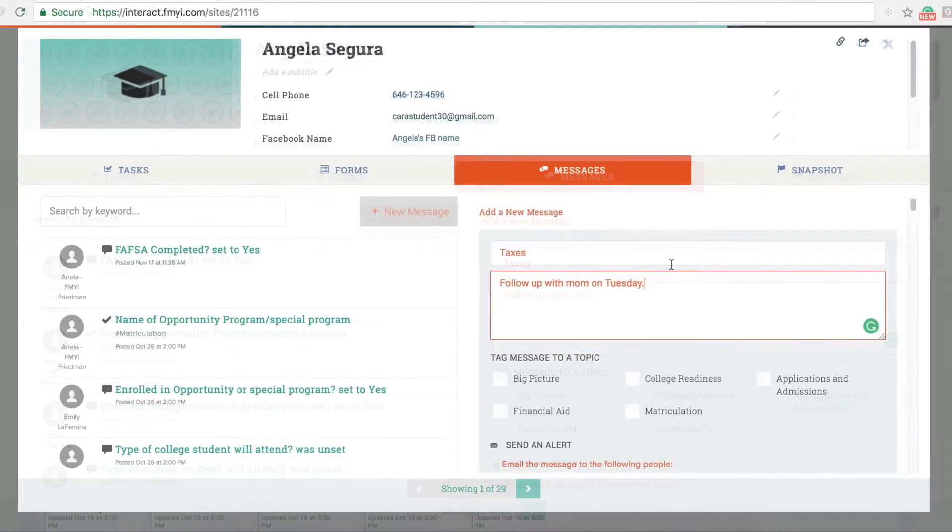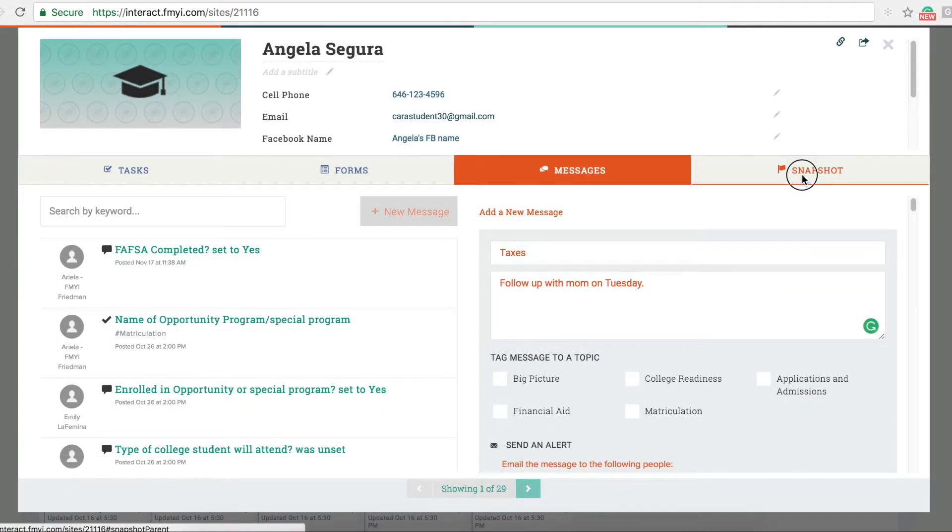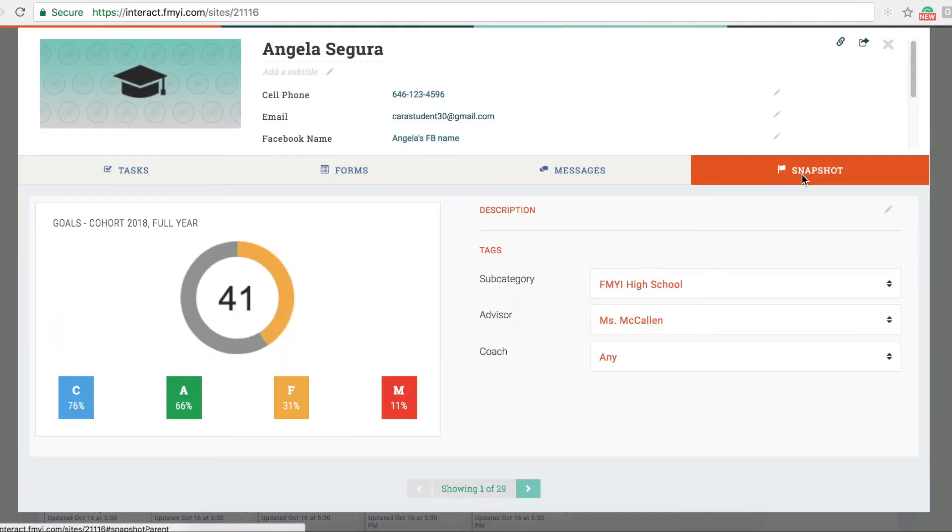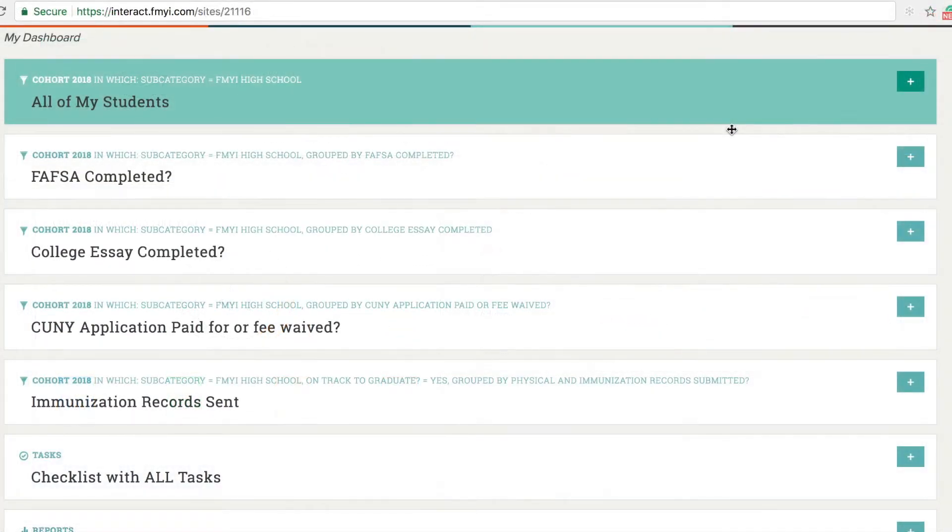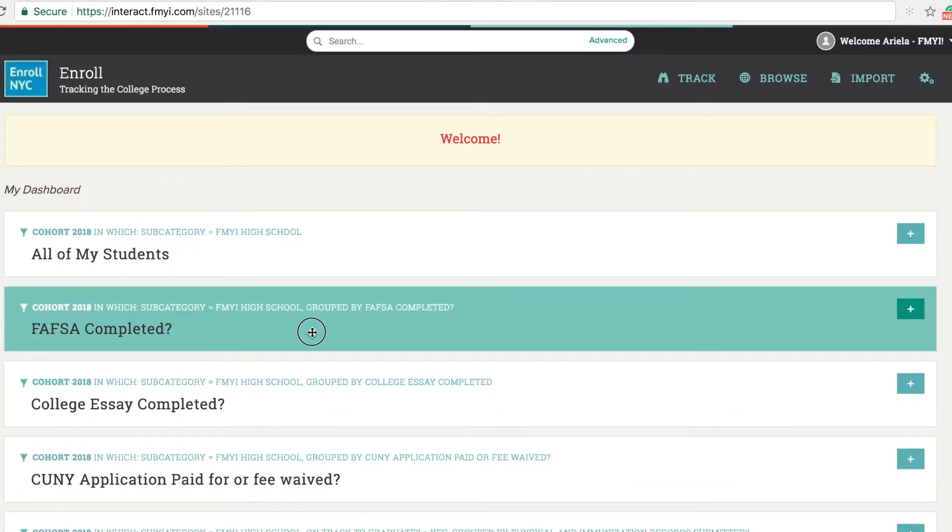Finally, check out the snapshot to see how this student is moving along in the process. Now let's go back to the dashboard, make some updates from there, and then take a look at reports.